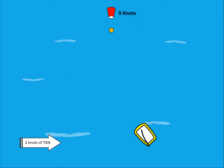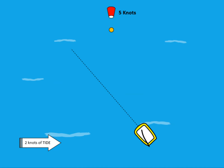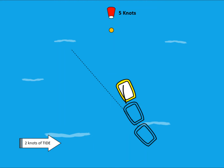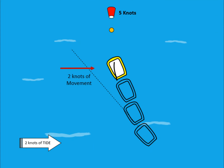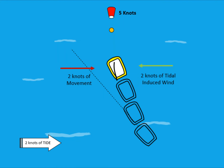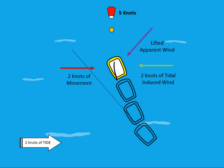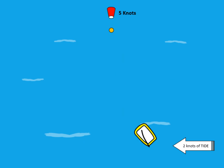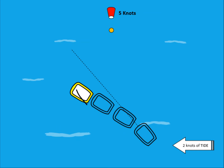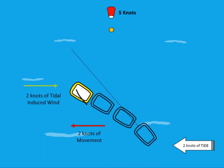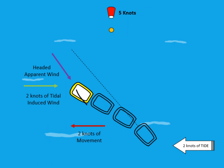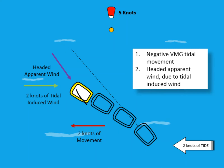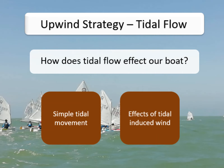We also need to look at the effect of cross tide. With a cross tide from left to right, this gives us a sideways movement and an induced wind in the opposing direction. The angle of this induced wind in addition to the true wind actually gives us a lift, so we not only have positive VMG due to the tide but also a lift. Conversely, if the tide flows the other direction or we're on the other tack, the induced wind angle combines with the true wind to give us a header, resulting in reduced VMG and a header due to the tidal induced wind.